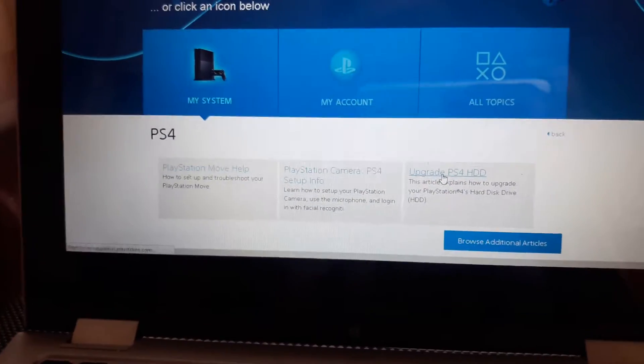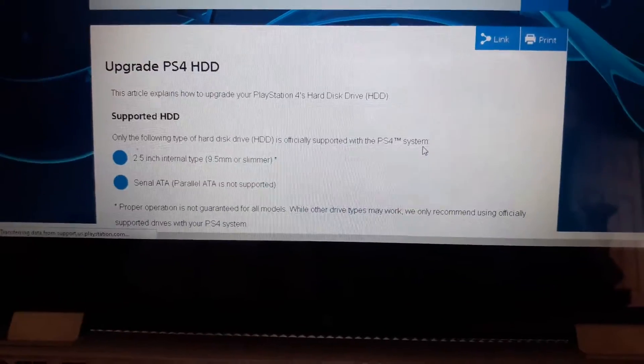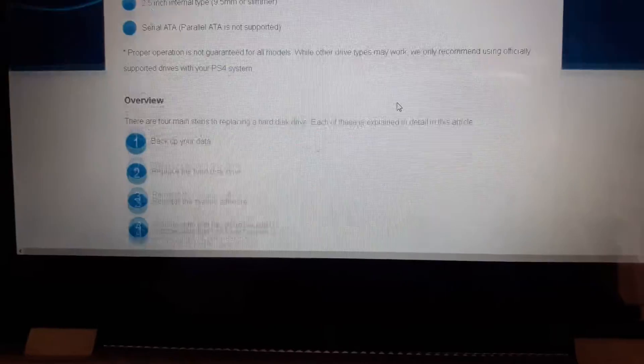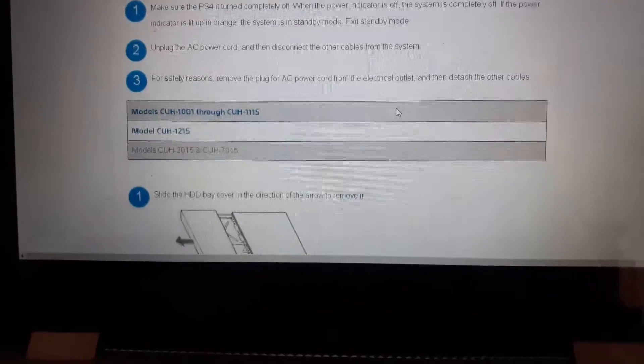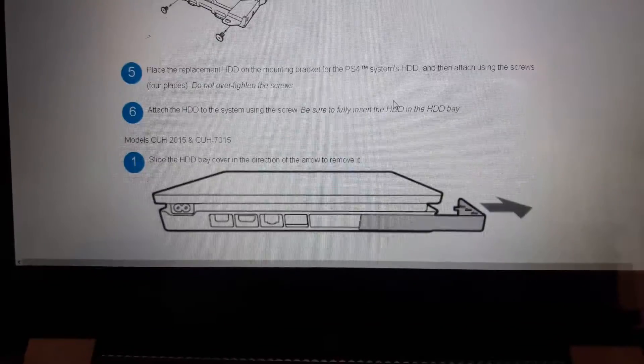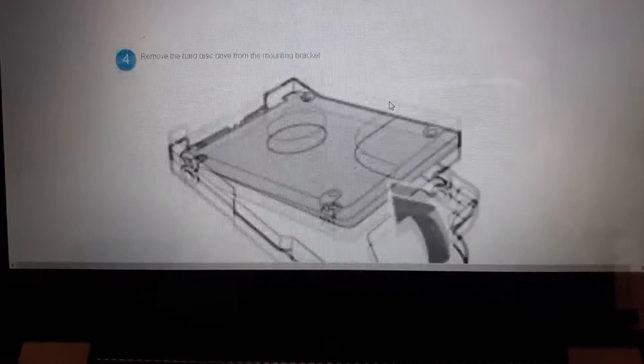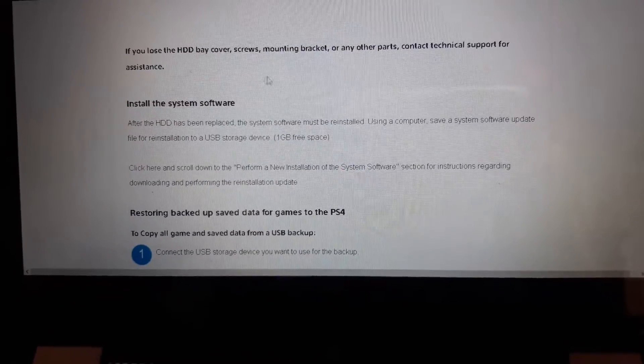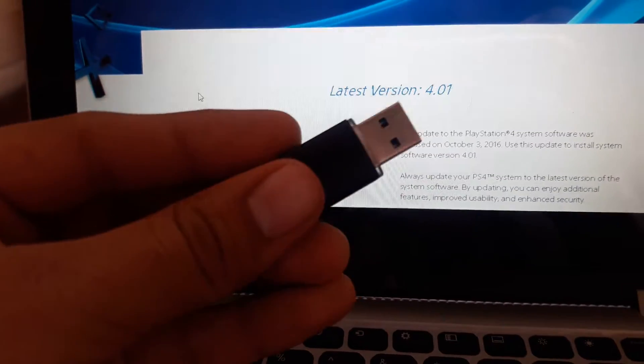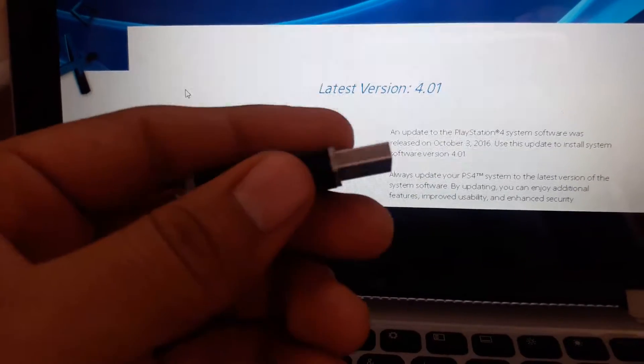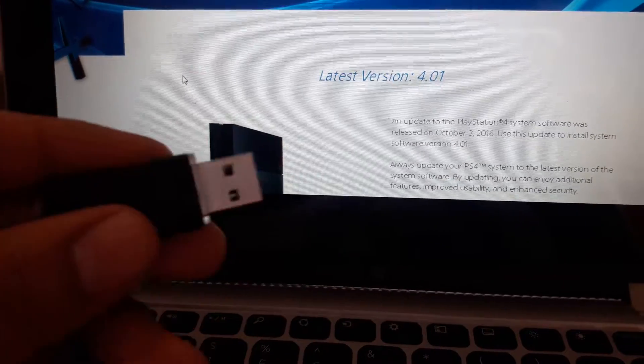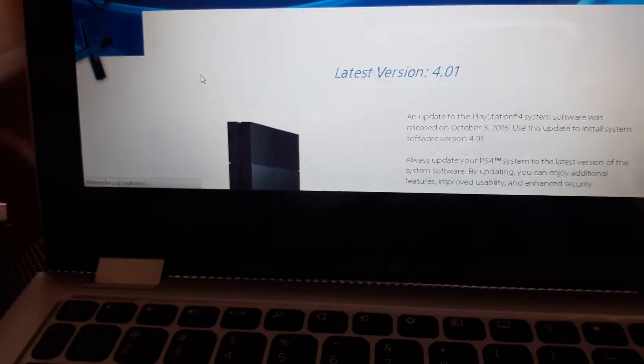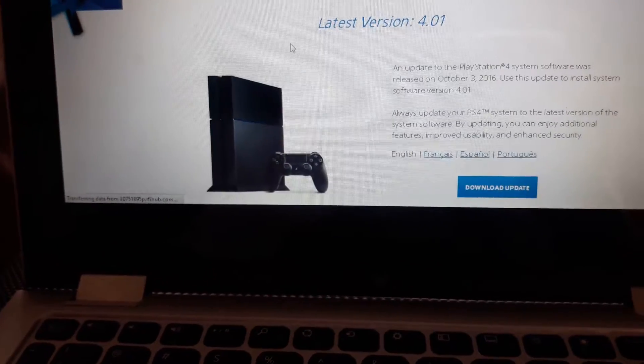You click right here, upgrade PS4 HDD hard disk drive. And then so it tells you all the steps. So around here, right here, install system software, you click here. And in this one I just backed up all my save data from games and things like that. So that's all I used it for actually because I was struggling so much with this.